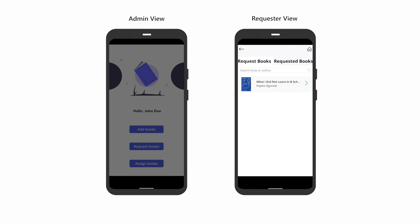Once you've submitted your request, you will be redirected back to the books list. To view requests, go to the Requested Books tab.